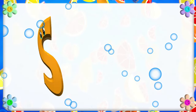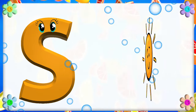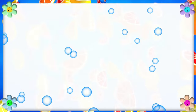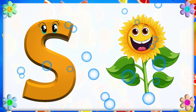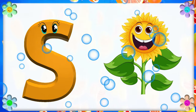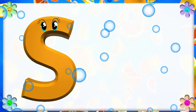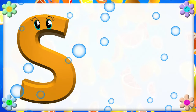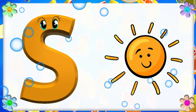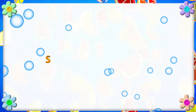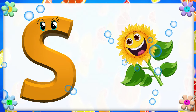S is for Sun. S, S. Sun. S is for Sunflower. S, S. Sunflower. S is for S. S, S. Sun. S is for S. S, S. Sunflower.